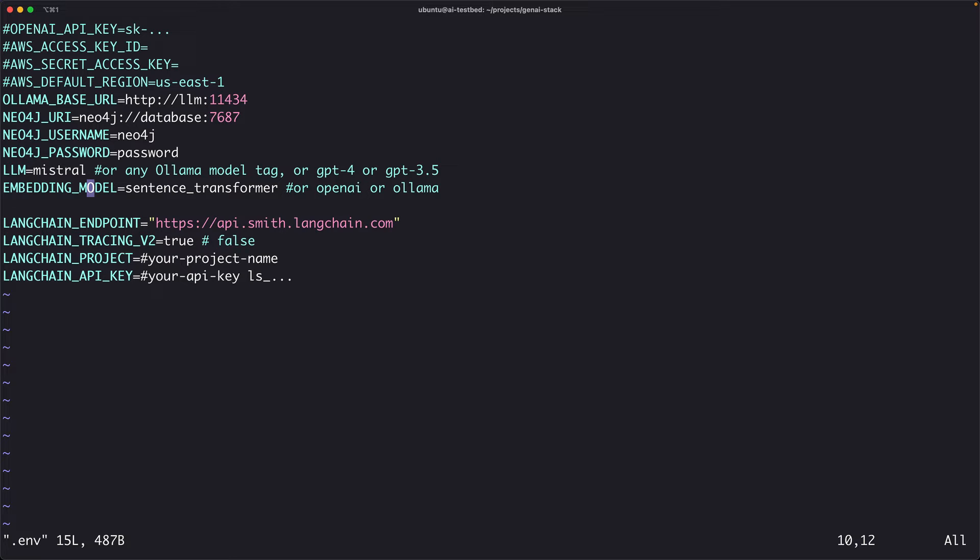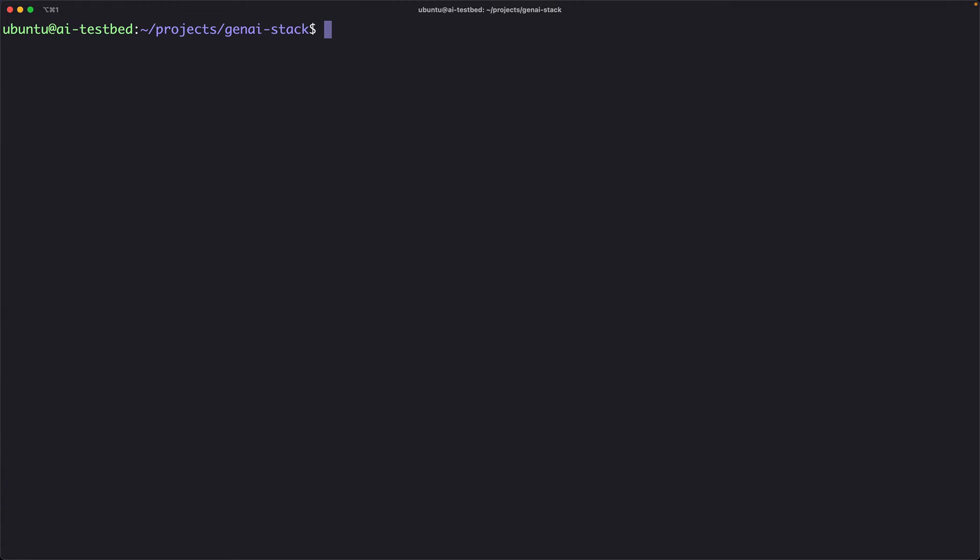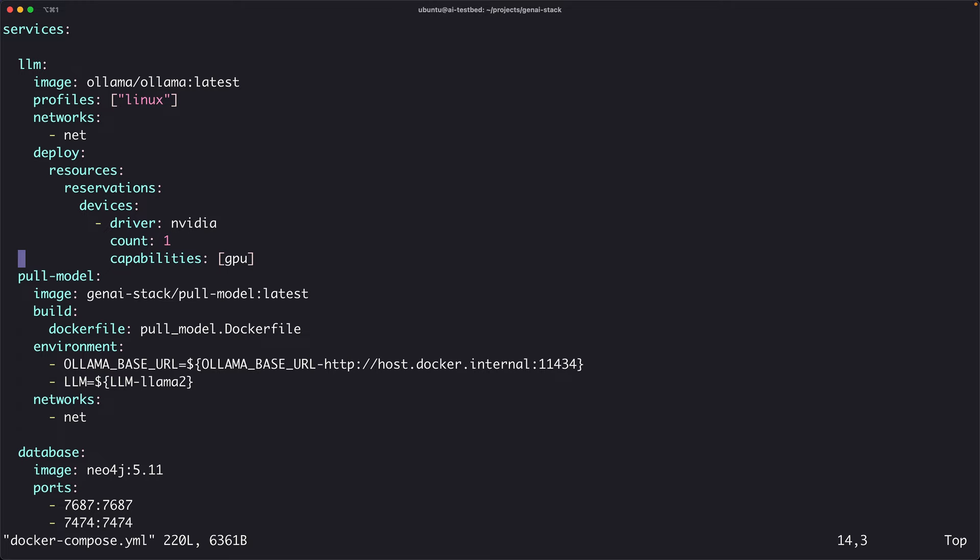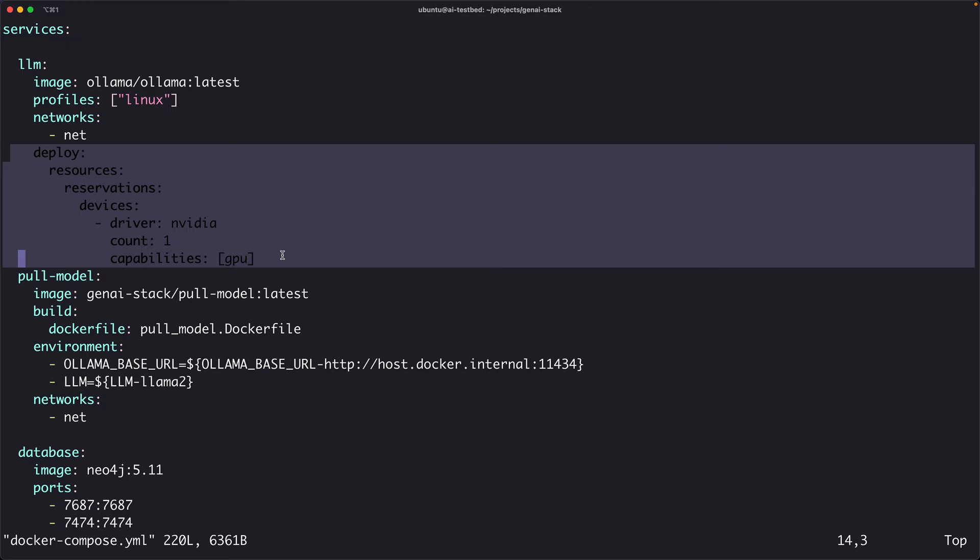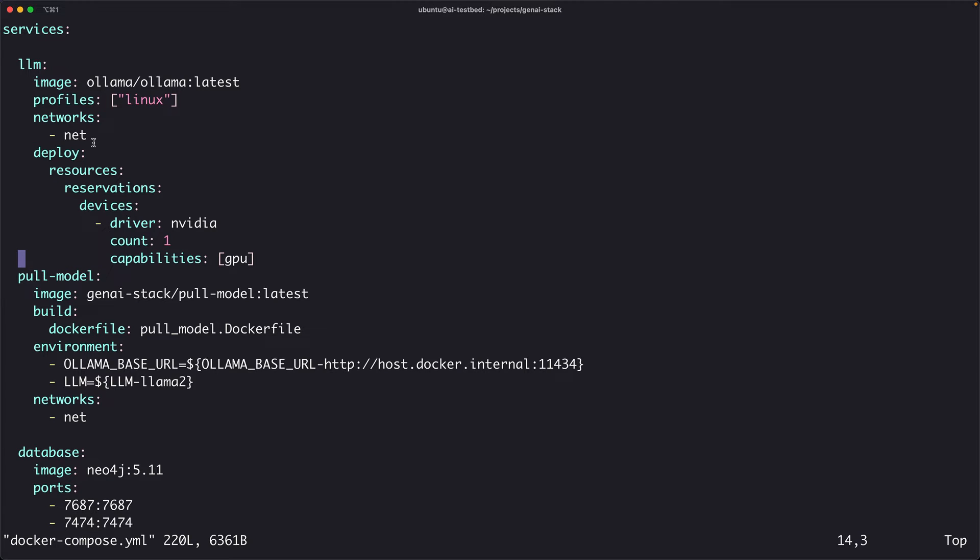And you can use an embedding model of your choice. Sentence transformer is pretty good. That's the first step, customizing the ENV file. And then, because I want to run this on GPU, I had to do additional configuration. I opened docker-compose.yaml and I added these entries.